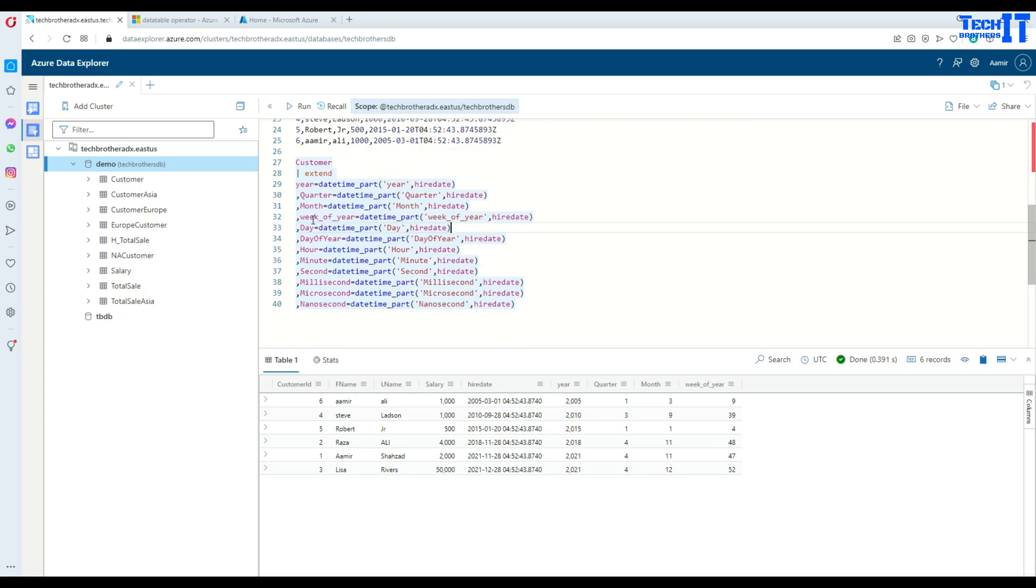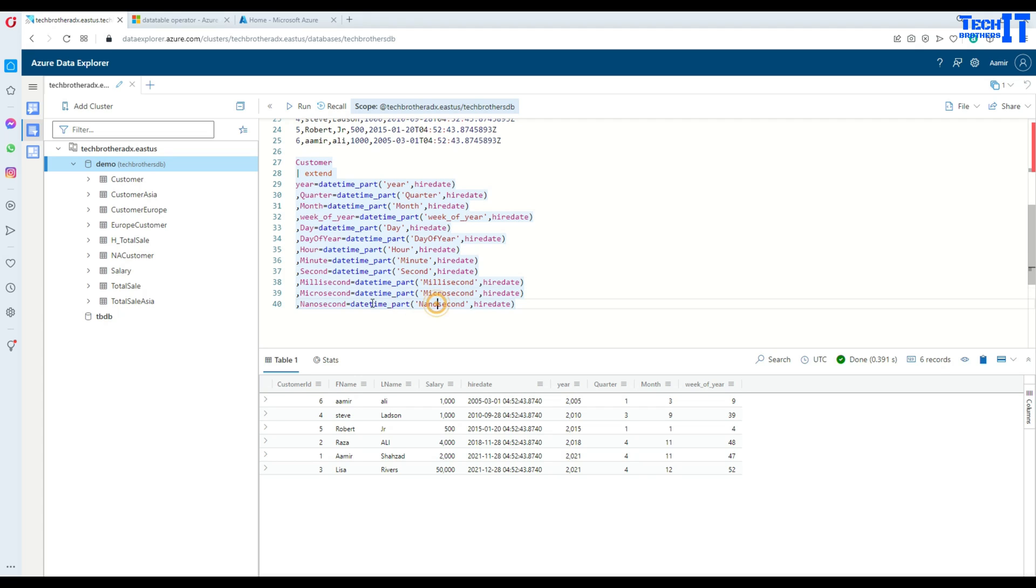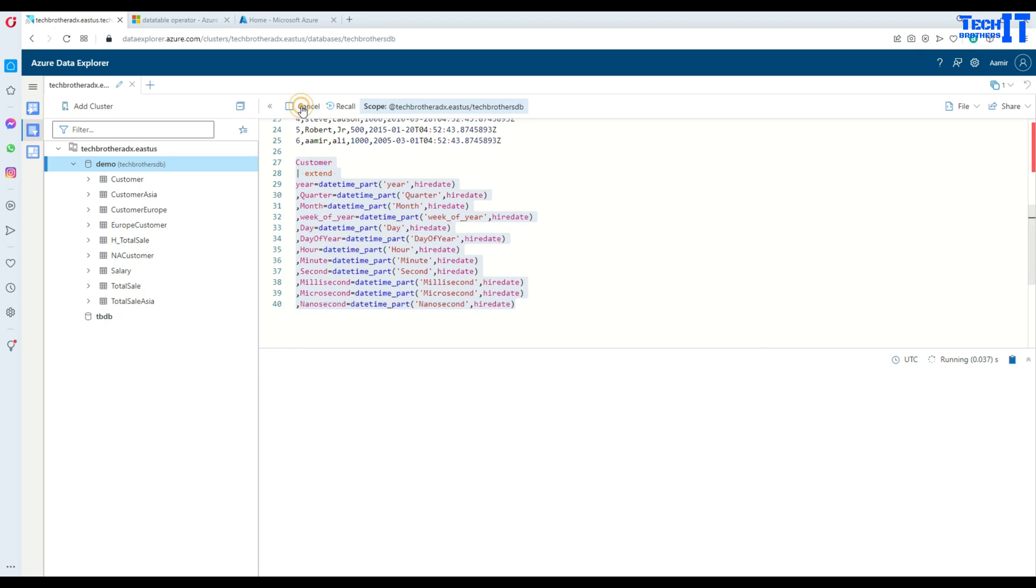Then I use the same technique. You have day equal to - use the function, get the day here, day of the year, then hour, minute, second, millisecond, microsecond, nanoseconds. I have created all these new columns on the left side right there. I want to display them like that. Okay, let's select the entire query and execute them.